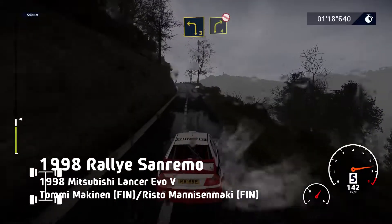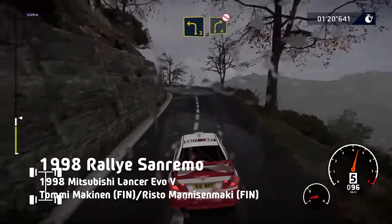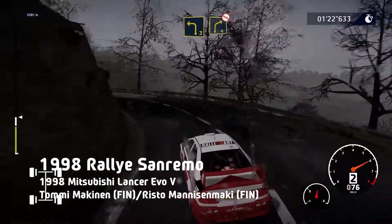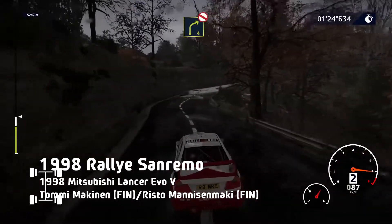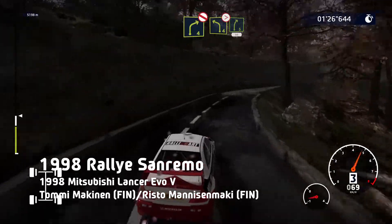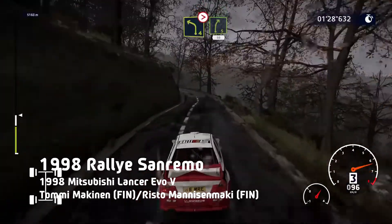Left 3, medium, into right 4, don't cut. Into left 4, tightens, medium, into right 5, short, 50.